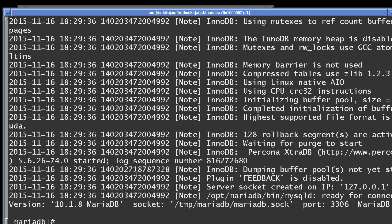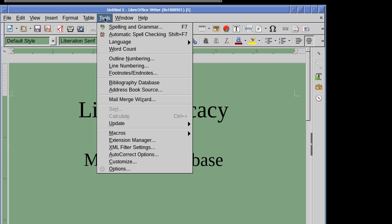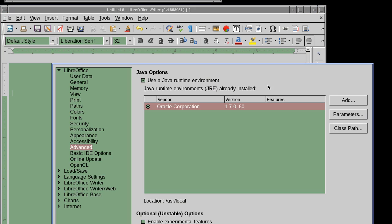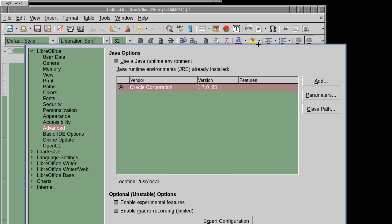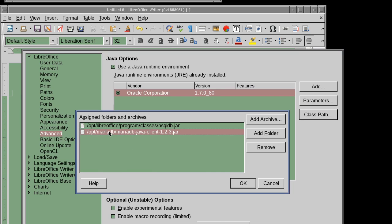Once you do that, go to LibreOffice — and of course you need to have Java installed system-wide. Configure that in LibreOffice by going to Options > Advanced > Java. I have Oracle Java here, and the class path must be set to point to the MariaDB Java connector which you downloaded along with the MariaDB database. Use the class path to point to that location.